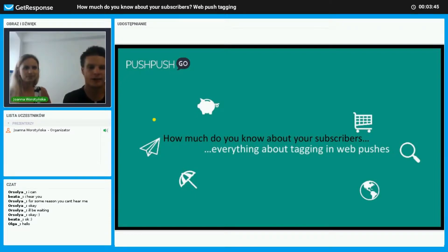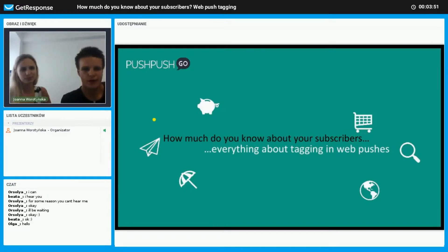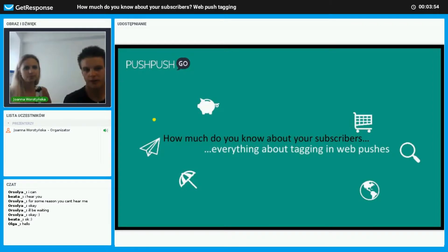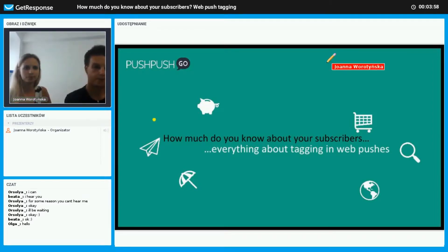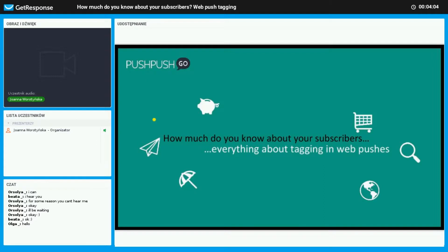To make sure that our transmission goes correctly, we'll turn off the camera now and proceed with the presentation. Once again, hello everyone and welcome to the webinar.